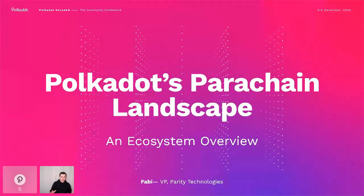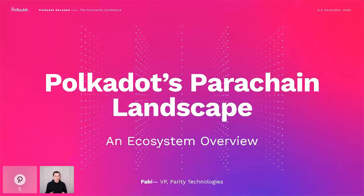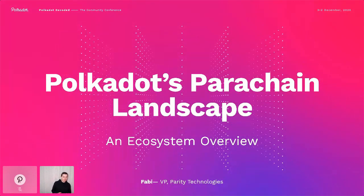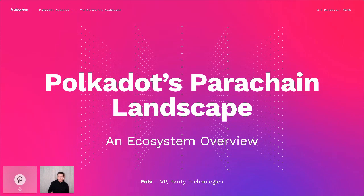This is going to be a brief talk, just 10 minutes or so. I'm going to talk about the Polkadot ecosystem, specifically Polkadot's parachain ecosystem. This is mostly to set the scene and give some context for the subsequent sessions.